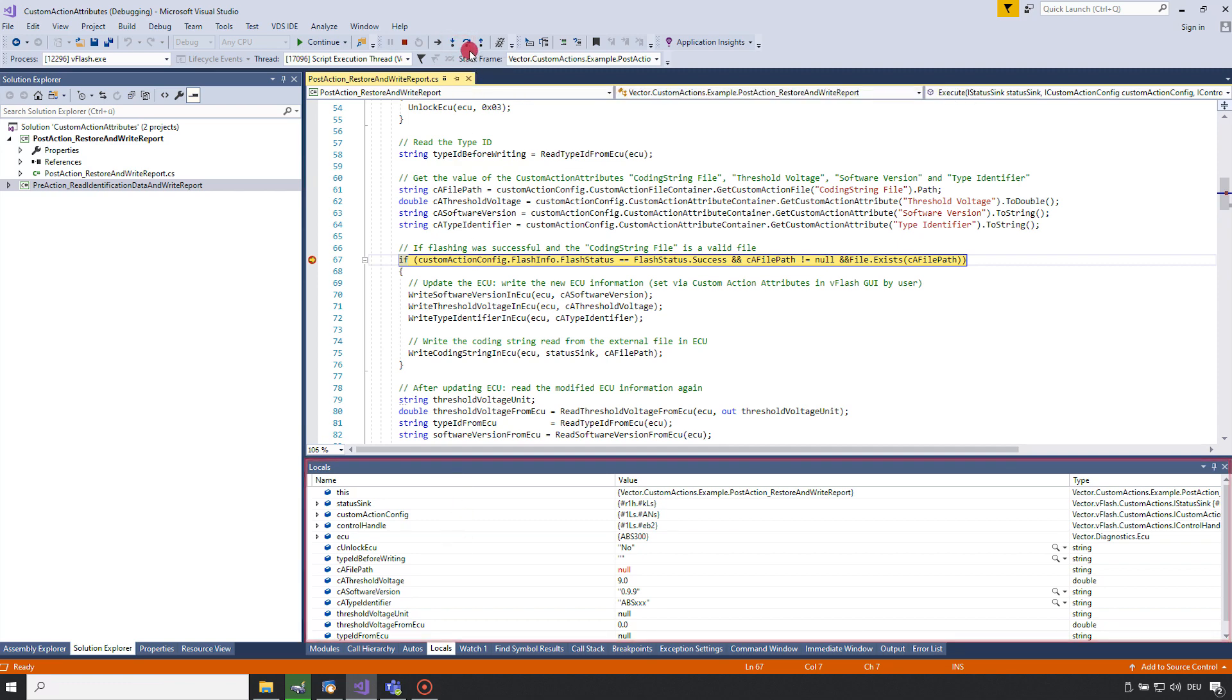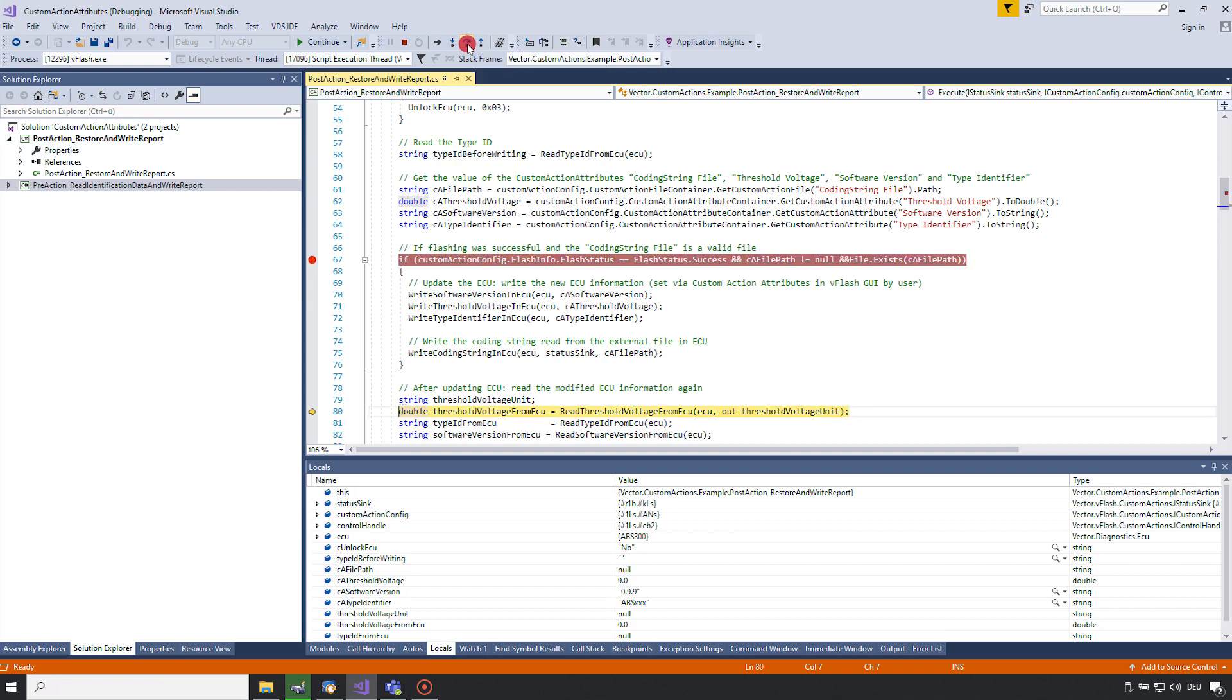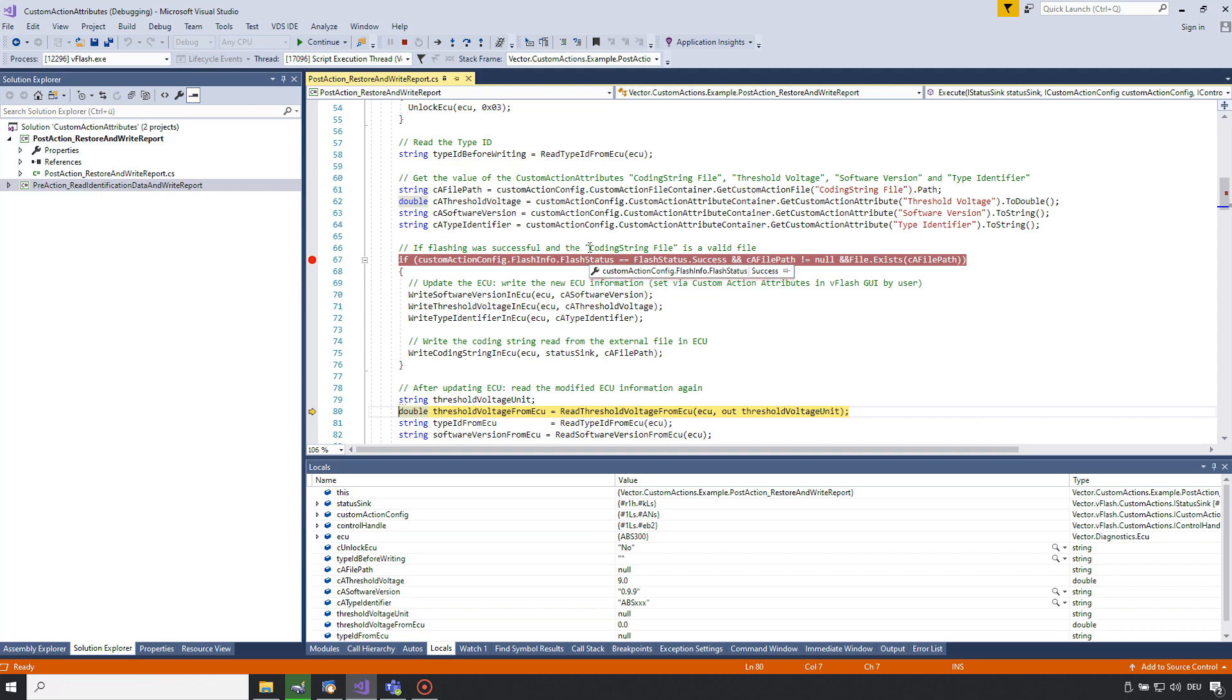So let's step over line 67 and we can see that the if condition is not fulfilled and this is the reason why the write services are not executed. If we have a closer look to the values of the variables we can see that the flash status is success as expected but the variable c a file path is null.